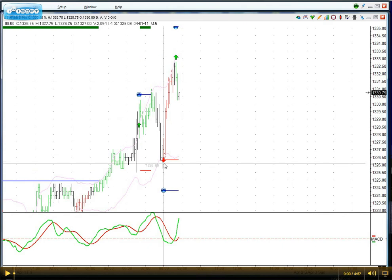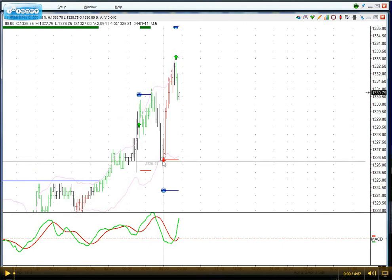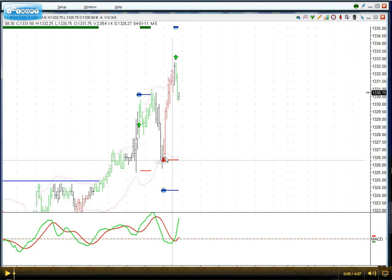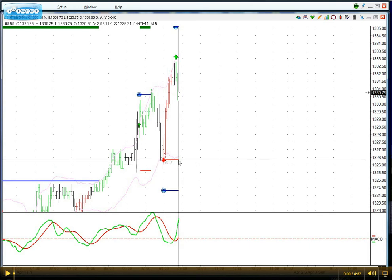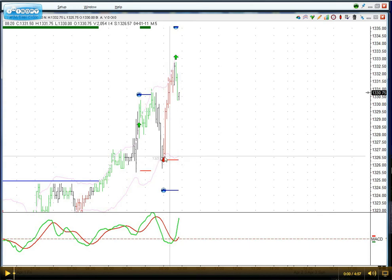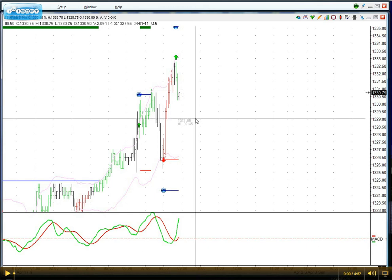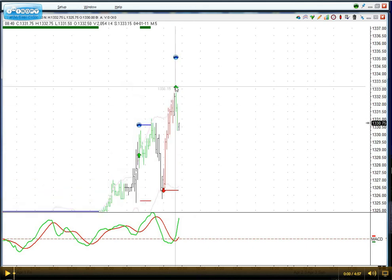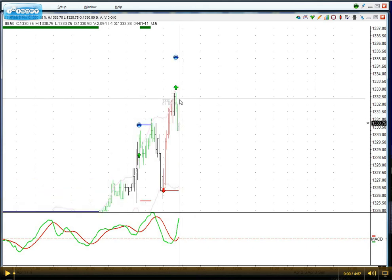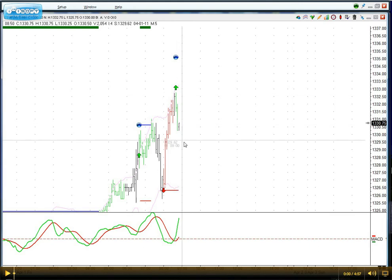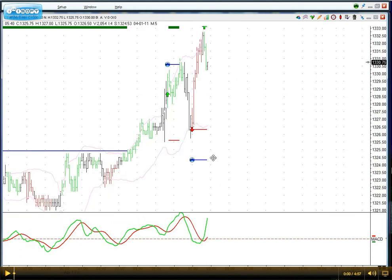There was a sell stop put in place, but it was never hit because the market whiplashed. So the trade was never entered short, but then it came back and now there's a long trigger — and it's also whiplashing back again. So that's the safety that he's put in.